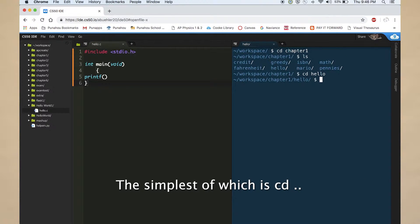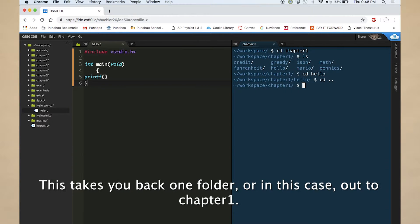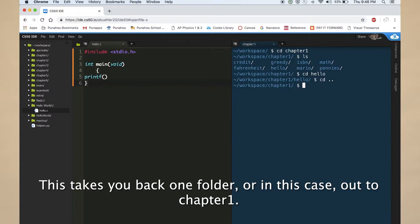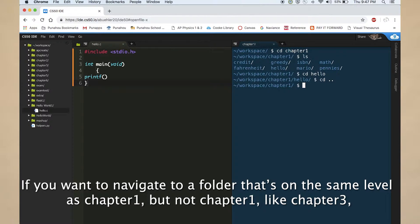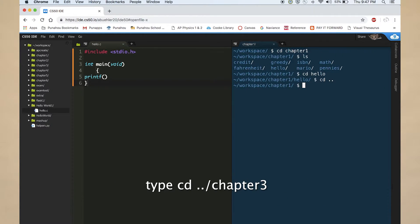The simplest of which is cd dot dot. This takes you back one folder, or in this case, out to chapter 1. If you want to navigate to a folder that is on the same level as chapter 1, but not chapter 1, like chapter 3, type cd dot dot slash chapter 3.